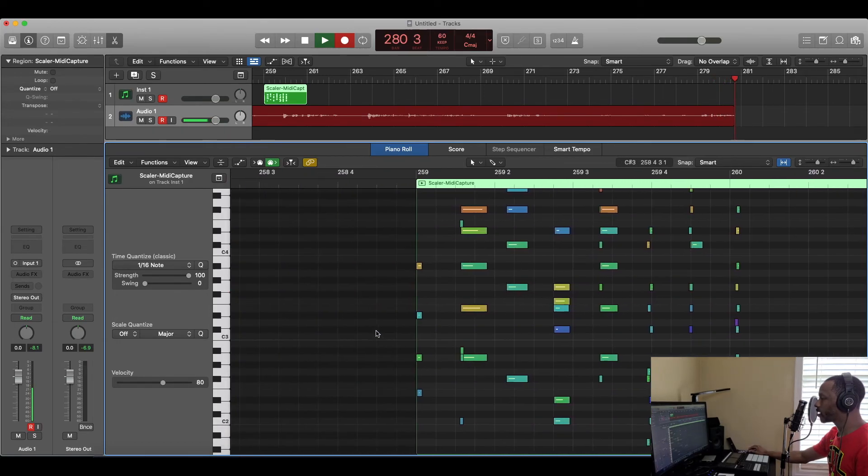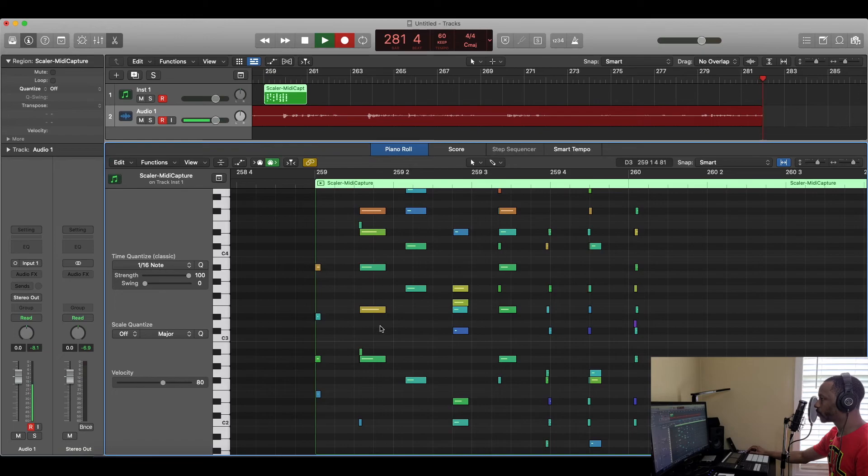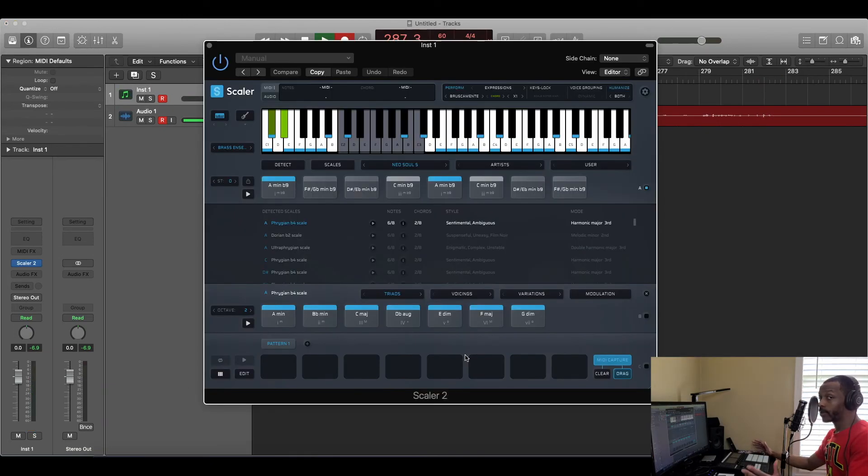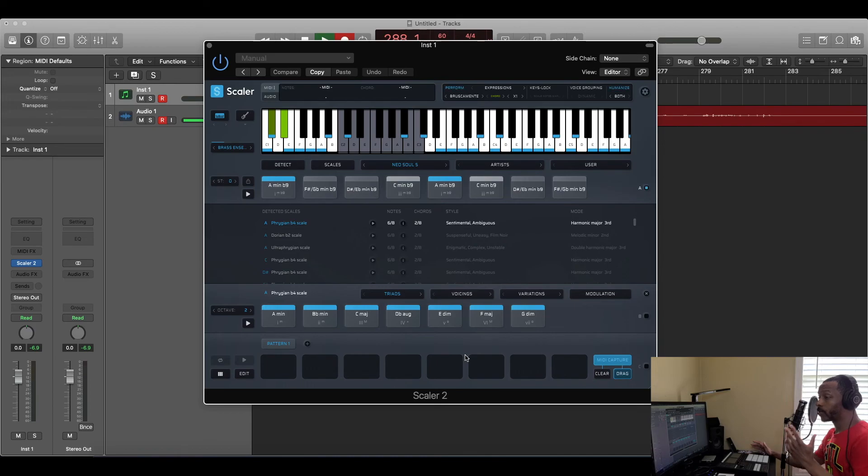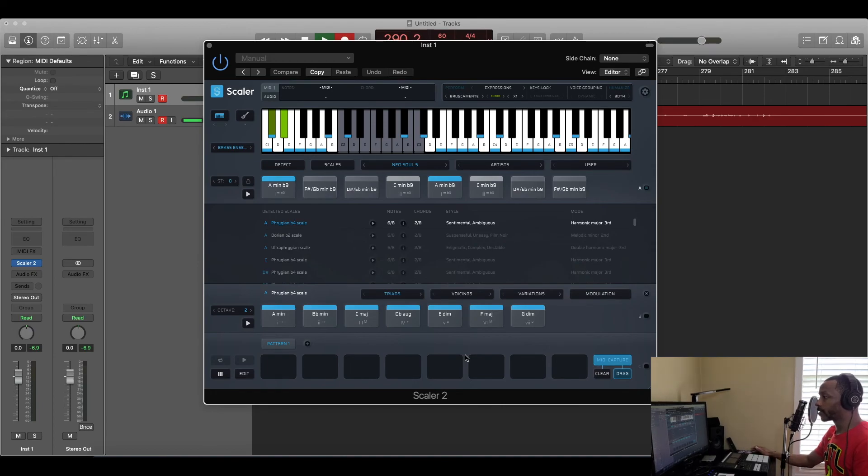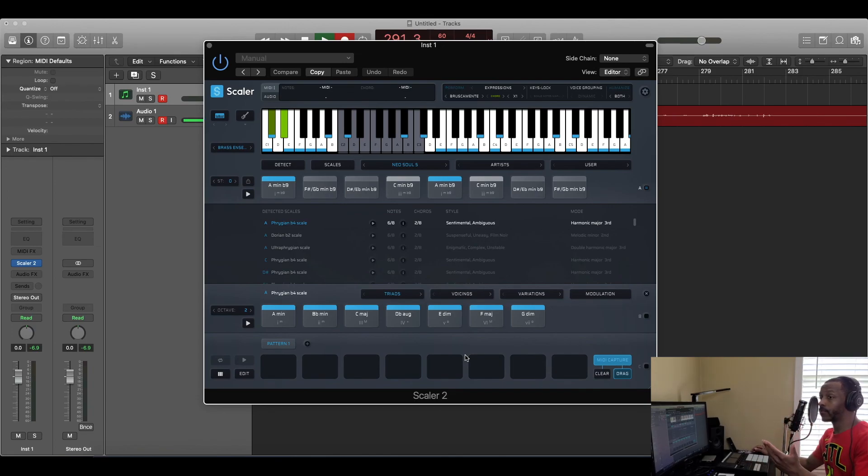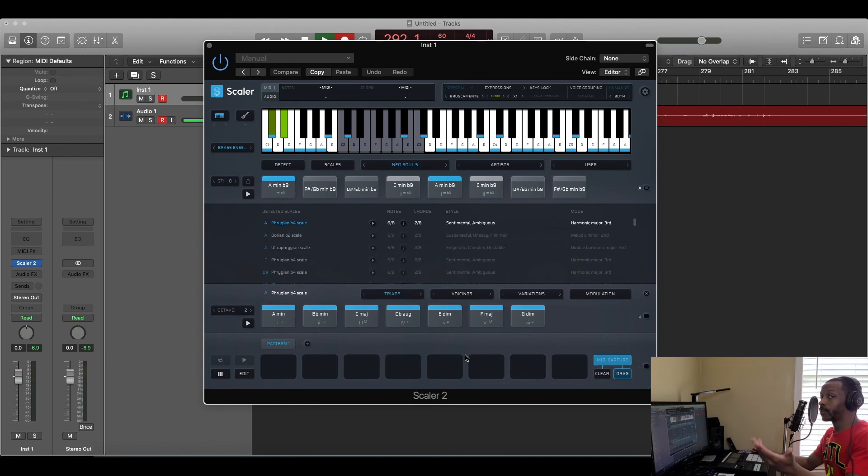So there you have it guys, that was Scaler 2 by Plugin Boutique. I hope you guys enjoyed it. This thing right here is really, really amazing, I can't say that enough. Go pick this up, and that's all I can say. Just go pick this up. If you liked the video, please leave a like, a comment down below, and please subscribe to the channel for more videos like this in the near future. I will see you guys next time, peace.